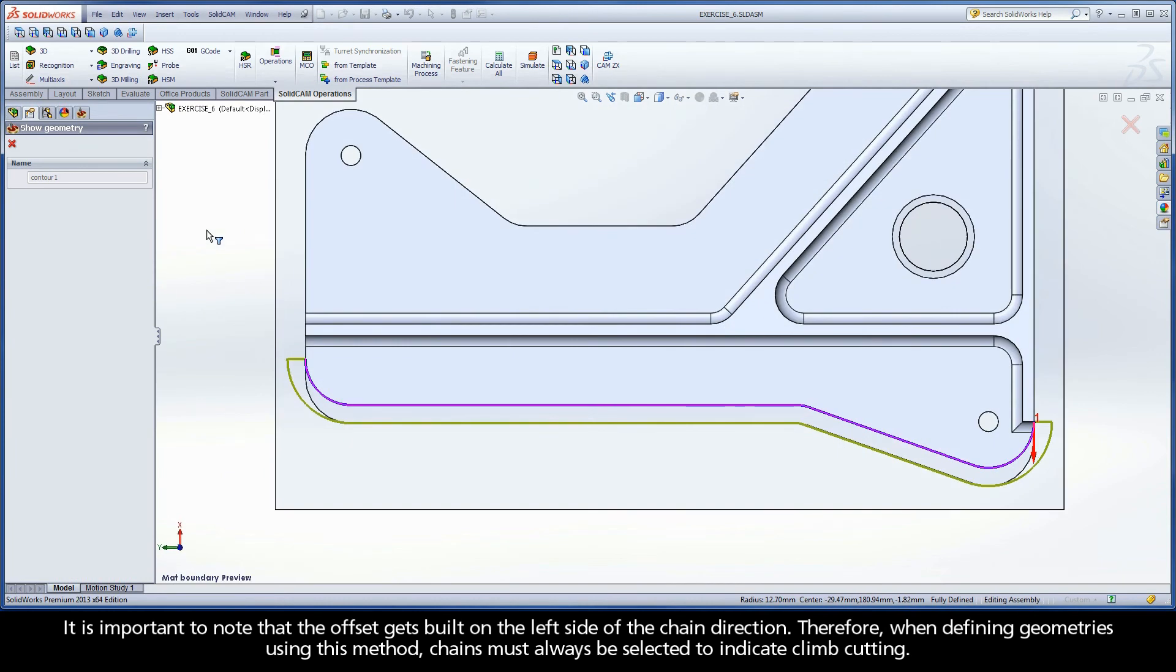Therefore, when defining geometries using this method, chains must always be selected to indicate climb cutting.